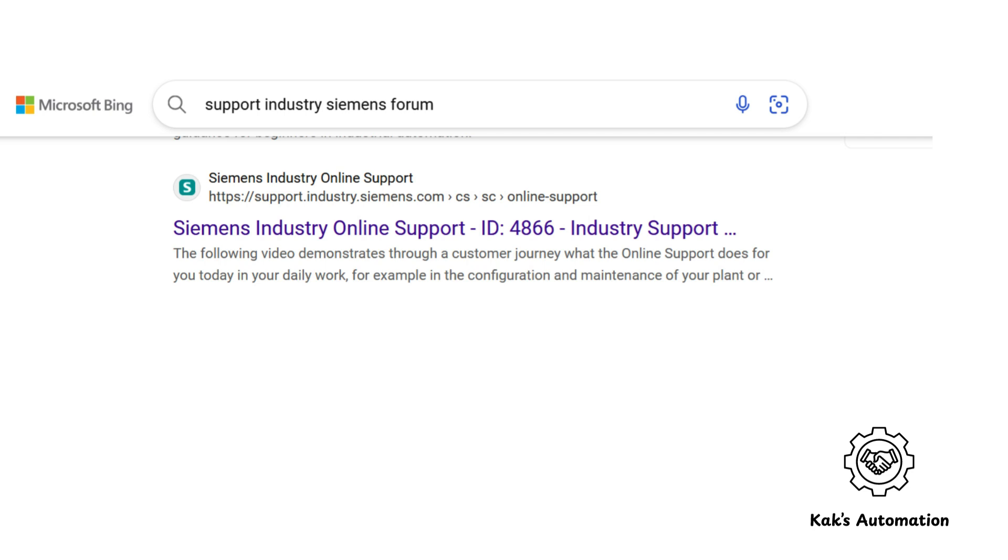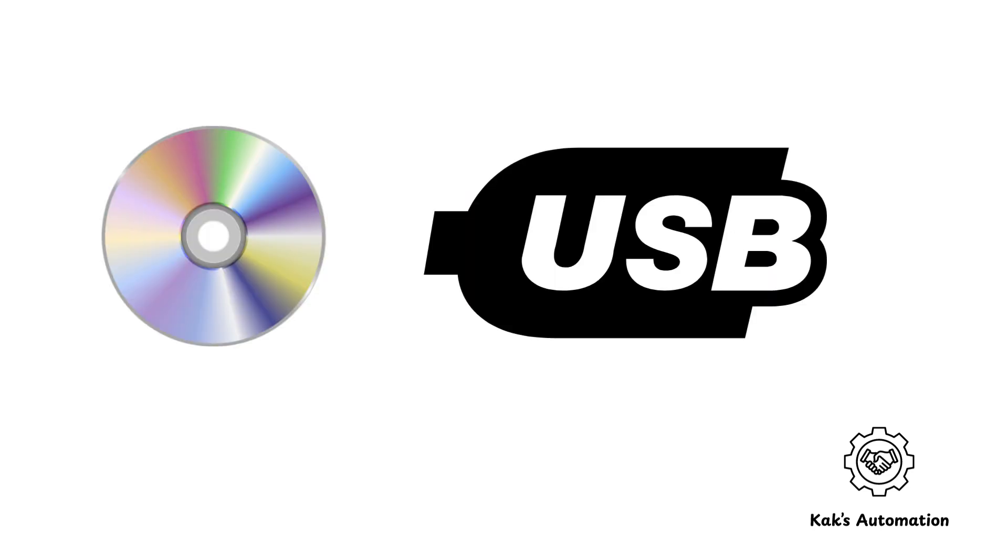Want a physical copy? You can buy a DVD or USB version of TIA Portal from Siemens, Authorized Resellers, or Amazon.